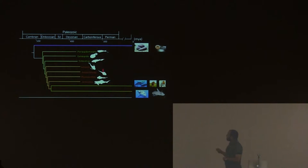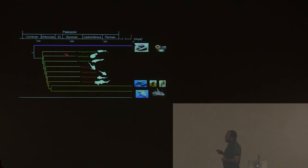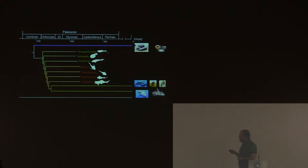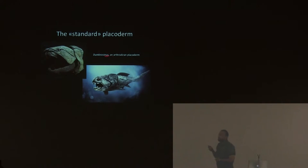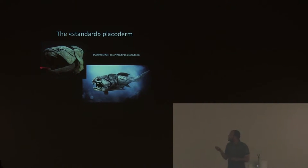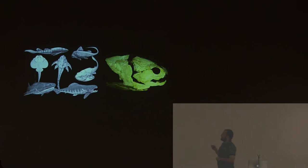This is a paraphyletic assemblage of stem gnathostomes. You have some acanthodians in green, and the orange ones are the placoderms. That's what people think about a placoderm. There are three t-shirts with a Dunkleosteus, in the ocean don't even try, they are mine.